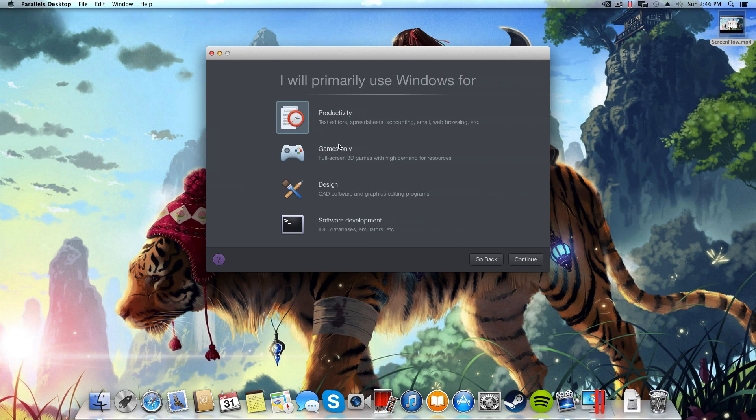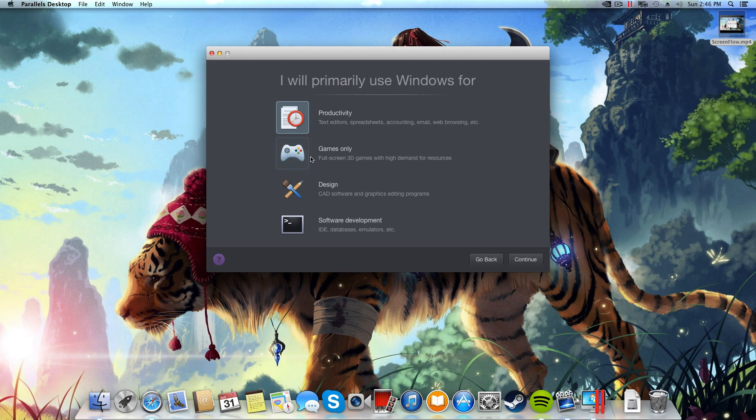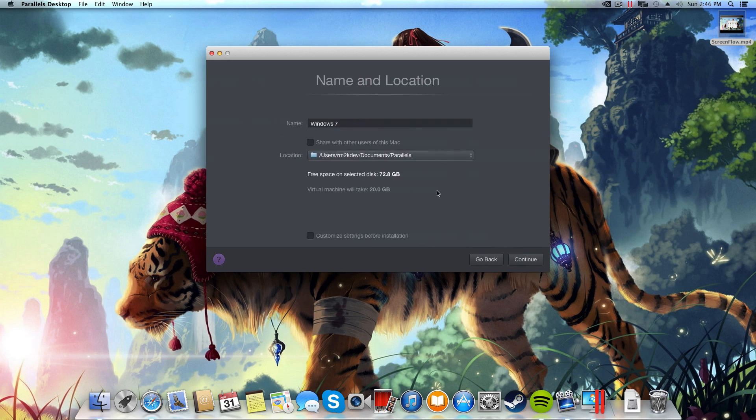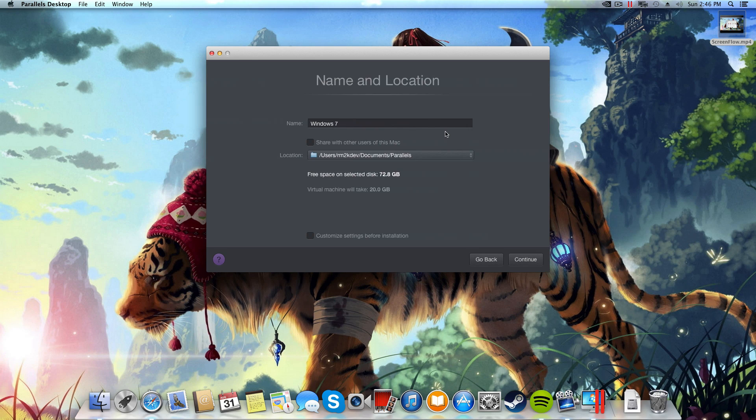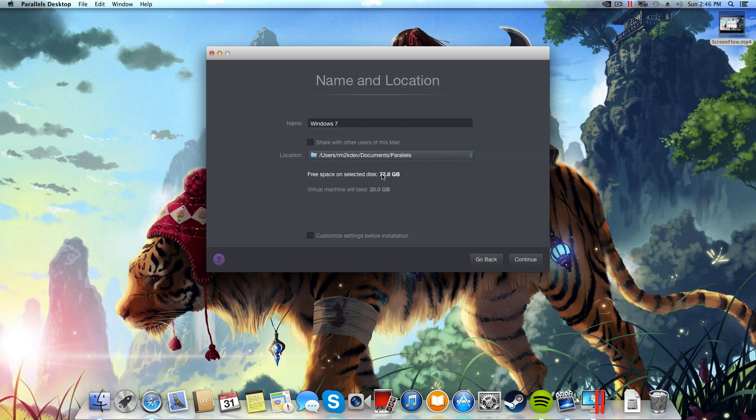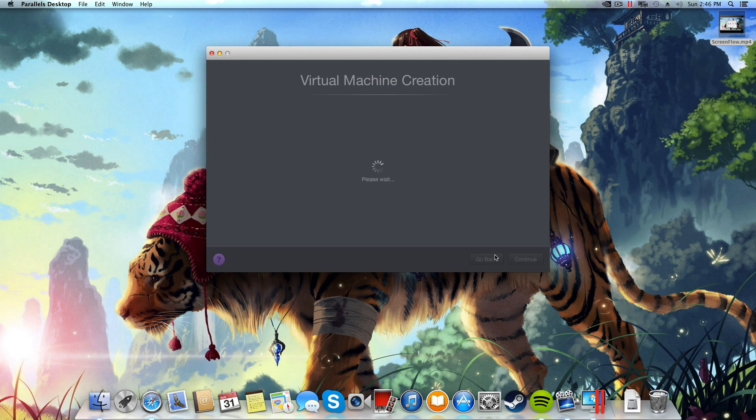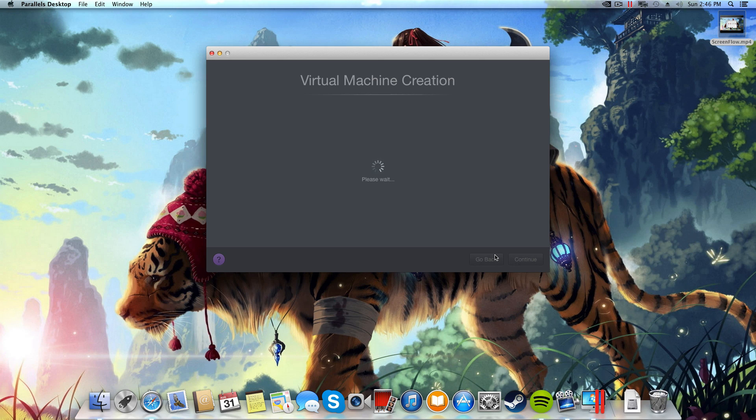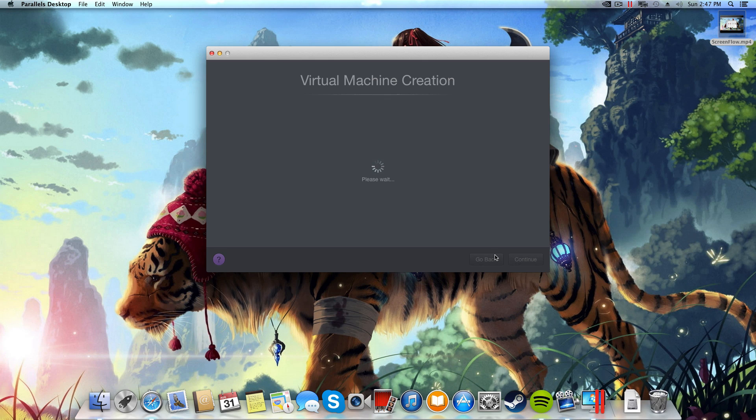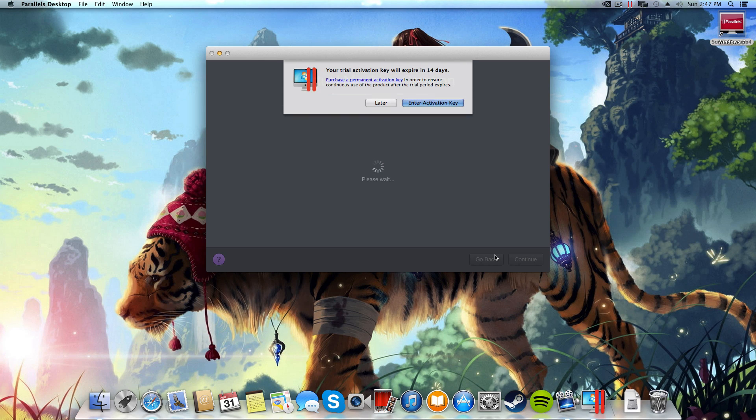When you get to this section here, make sure you select that you want to use your installation of Parallels for games. What this is going to do is allocate a certain amount of resources that you would otherwise not get. The next thing I'm going to do is install this on my SSD hard drive. I'm sort of running out of space already but that's fine. This is going to go through a process where it now creates me a virtual machine and configures it and installs Windows all for me quite easily. So I'm just going to let this go and I will get back to you guys when this is done.